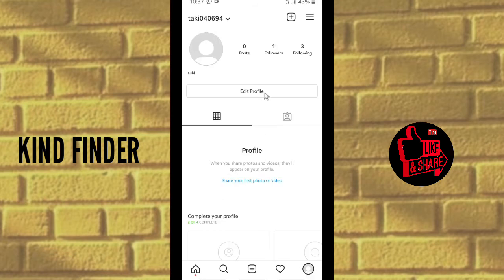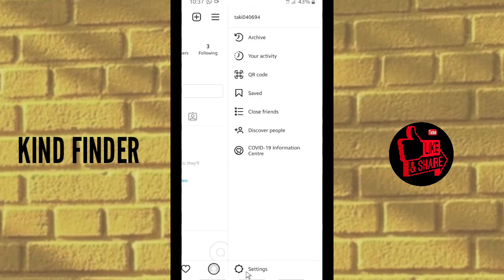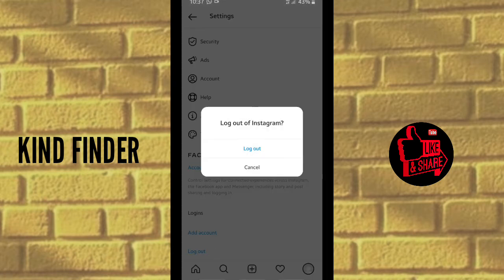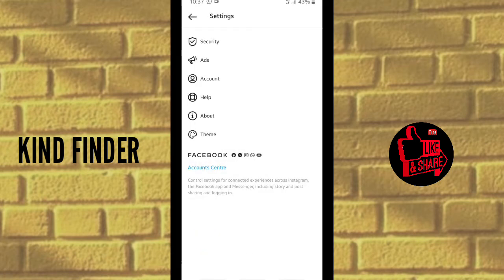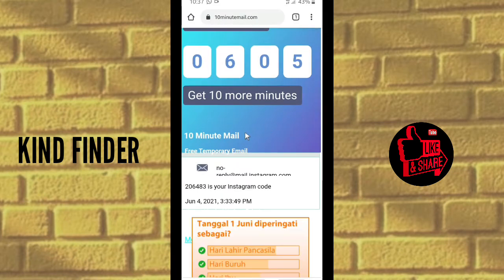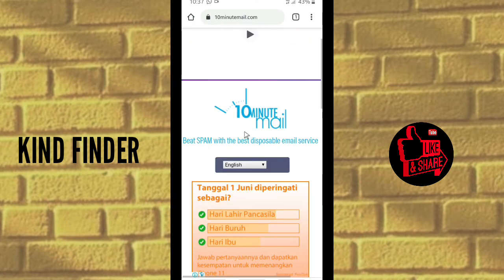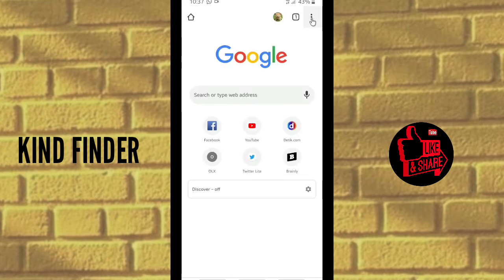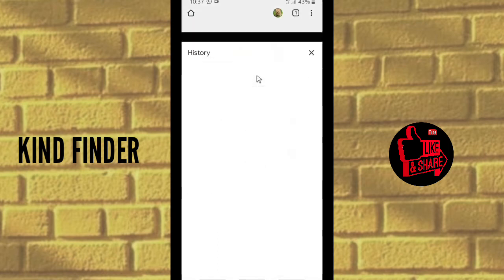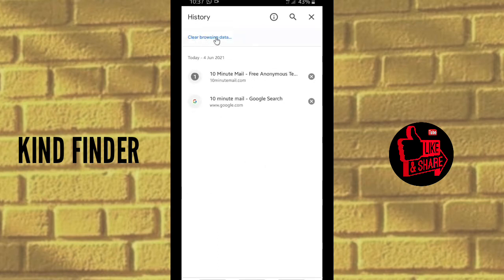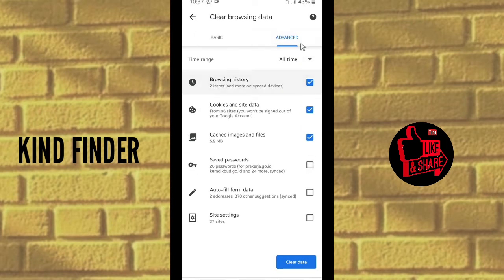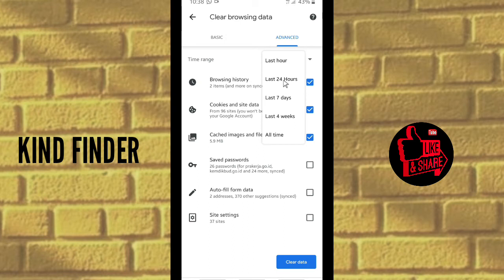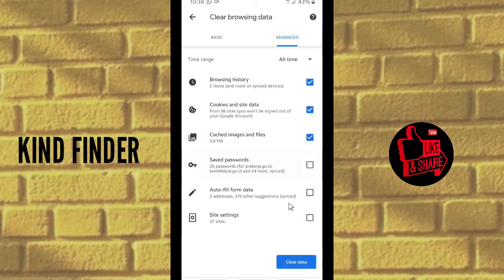To create more accounts, first log out of your Instagram. Then go back to your browser. You'll see the old email is still there, but you can't reuse the same email address. Go to the three dots in the top right corner, go to History, and clear your browsing data. You can select last hour, last 24 hours, or all time — tap Clear Data for both Basic and Advanced.